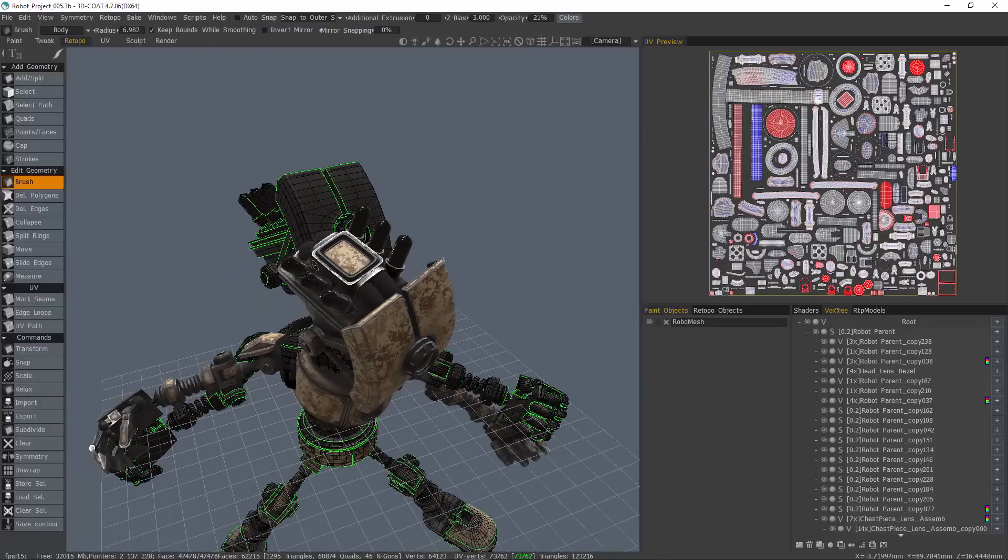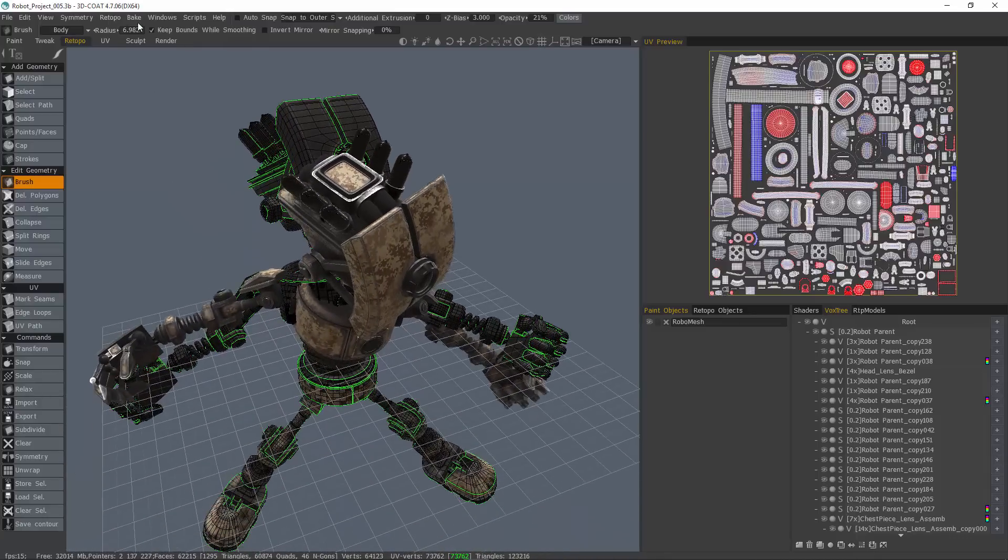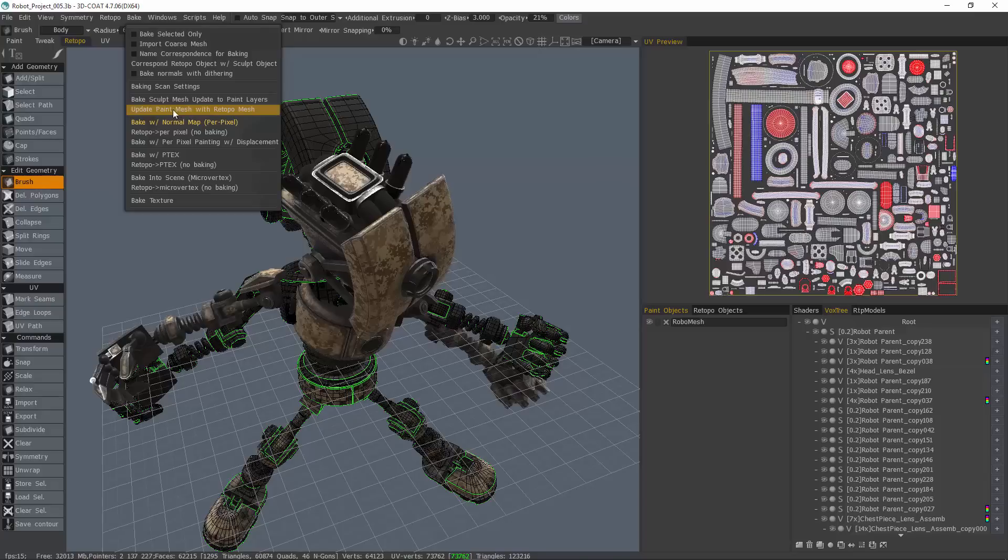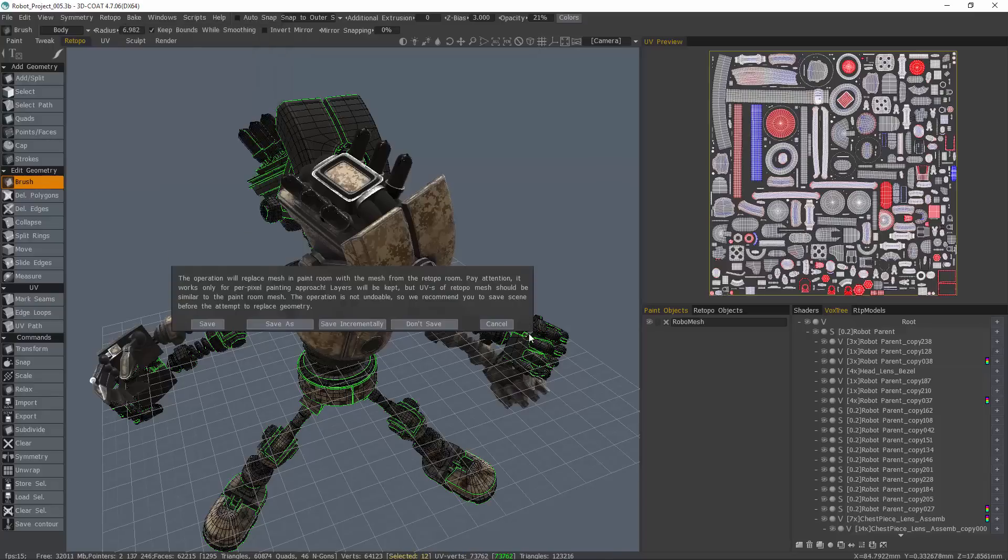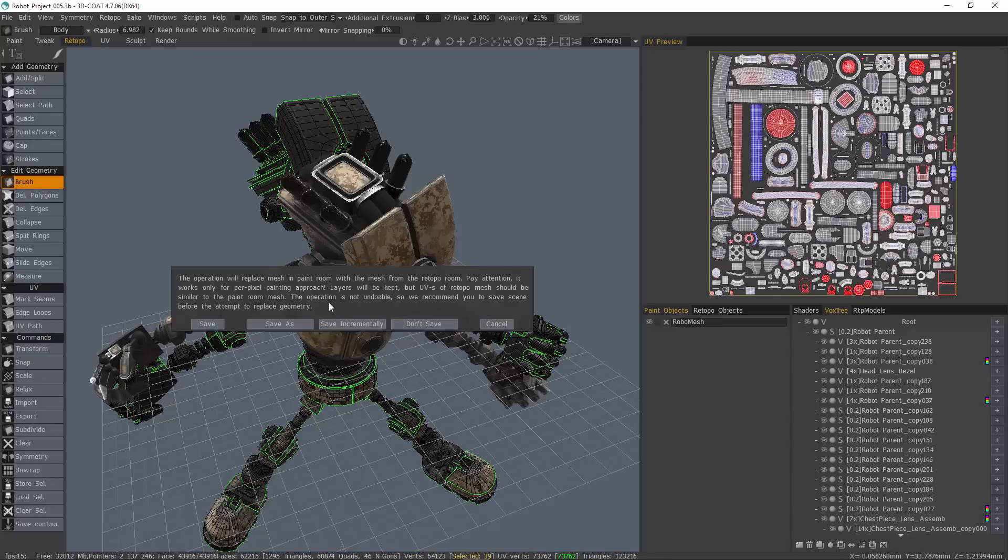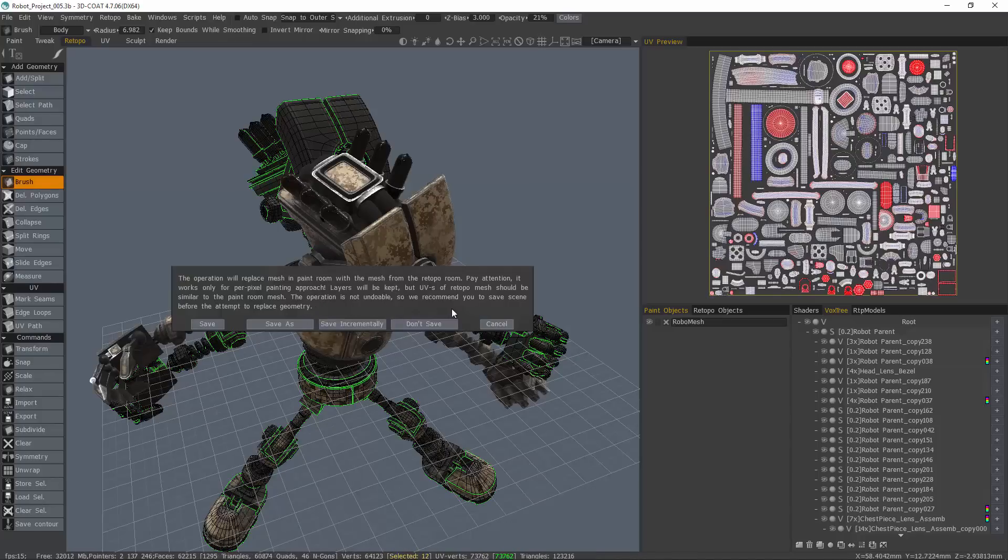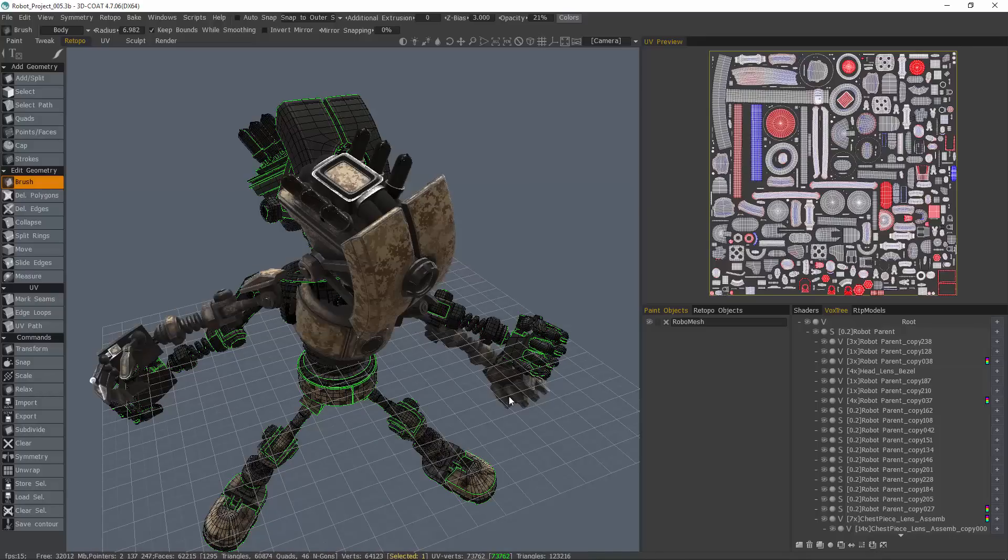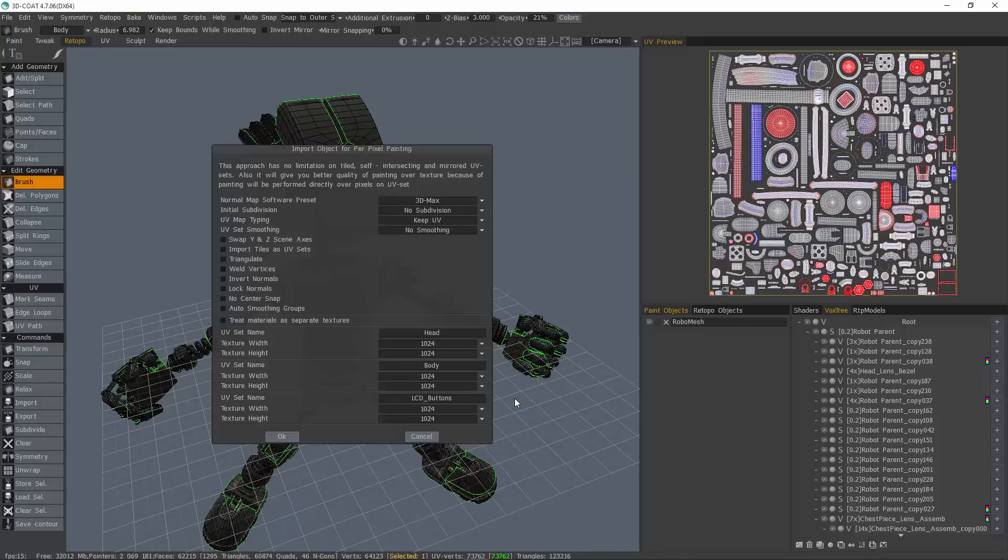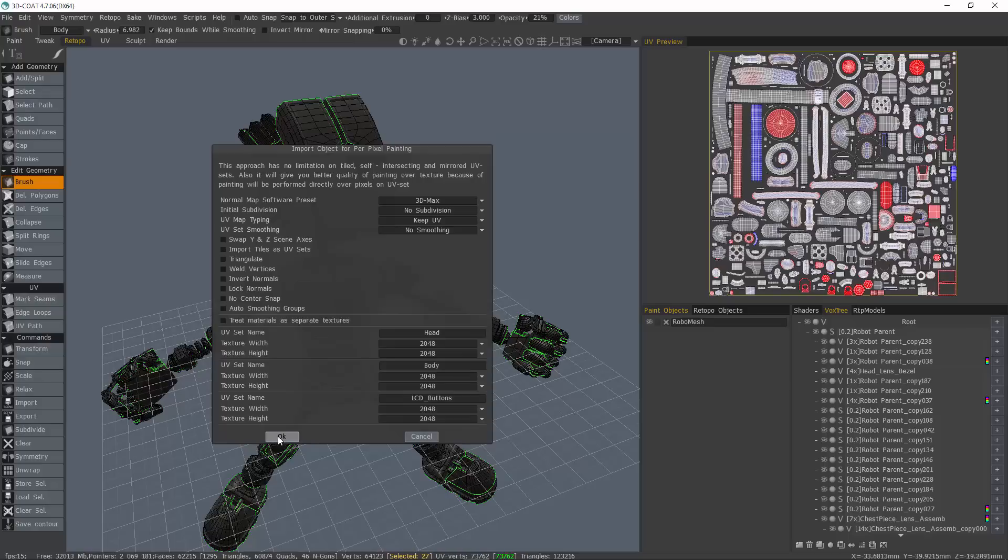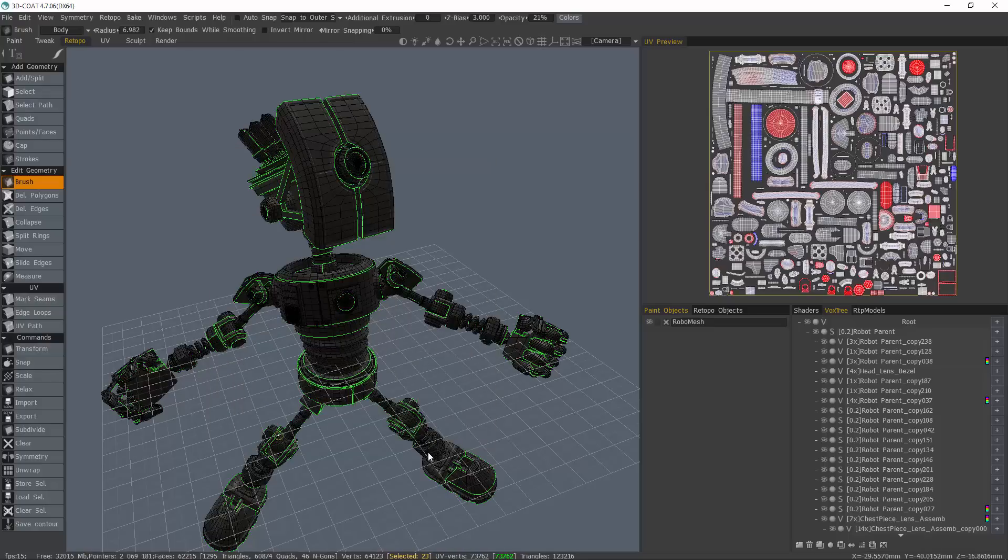With this object now visible, we now want to go to the Bake menu and choose Update Paint Mesh with Retopple Mesh. We get a prompt that warns us this is not an undoable operation. It's a good idea to save if you have not already. In this instance, I have already saved previously, so I'll click Don't Save. And then I'm going to set the texture resolution and hit OK.